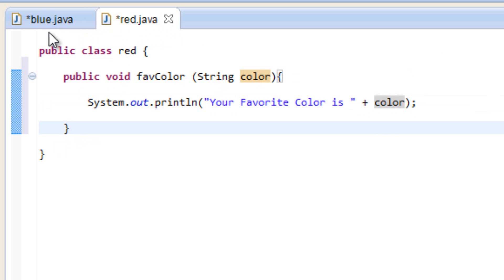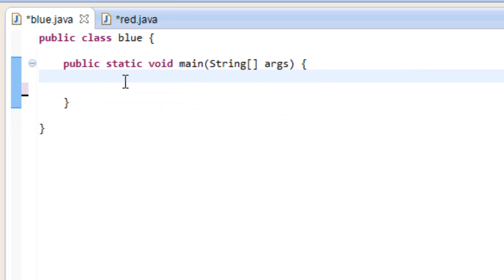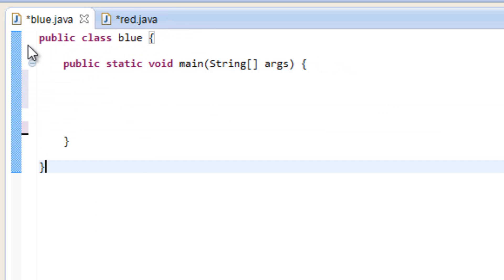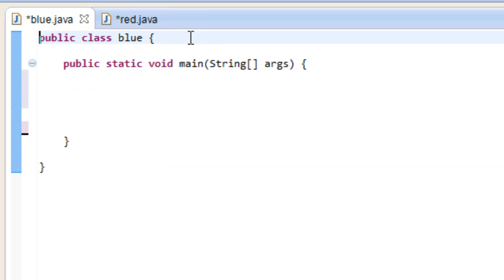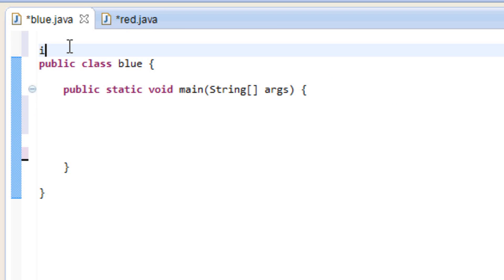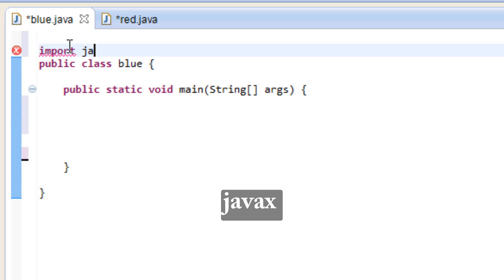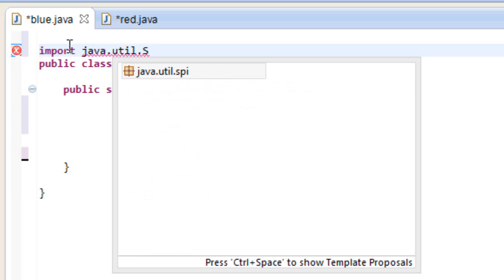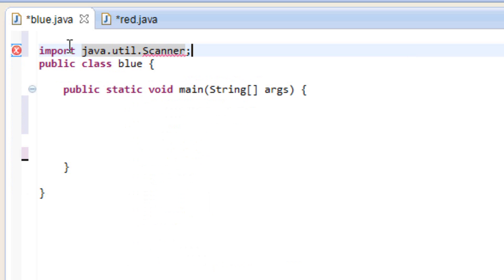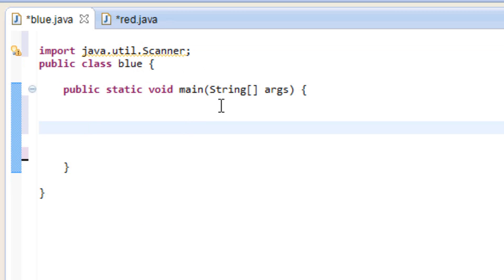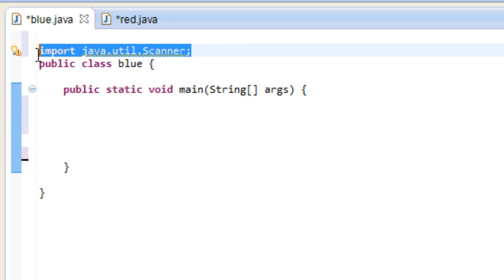Now let's go to the blue class and finish this up. We're going to invoke the method we created. Before we do anything, we need to import something from Java — the Scanner class — because we're going to take input from a user. So on top of the class, we type: import java.util.Scanner. Scanner is just going to read the user data and store it in a variable, but we have to import it first.